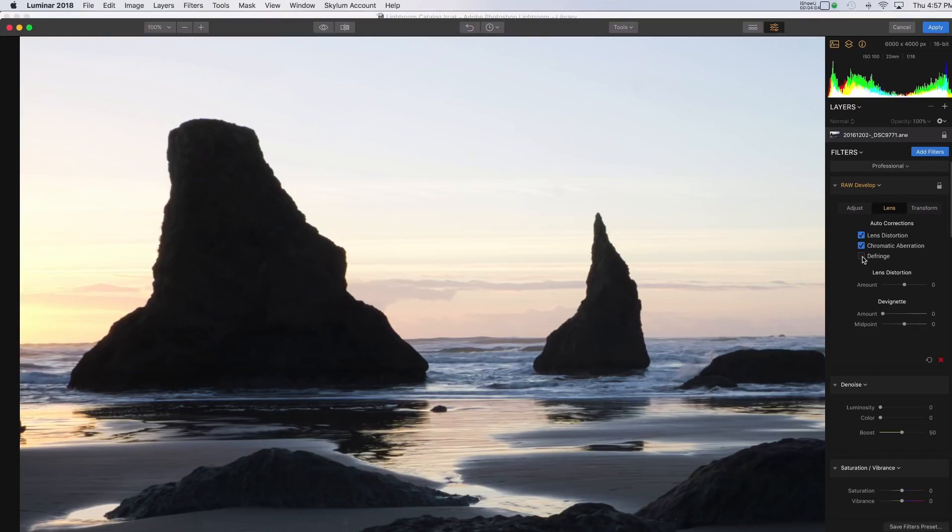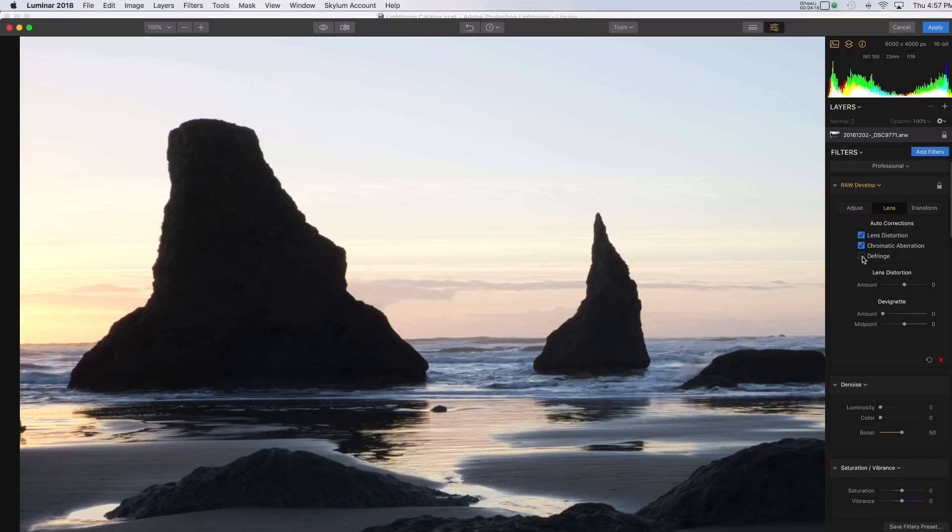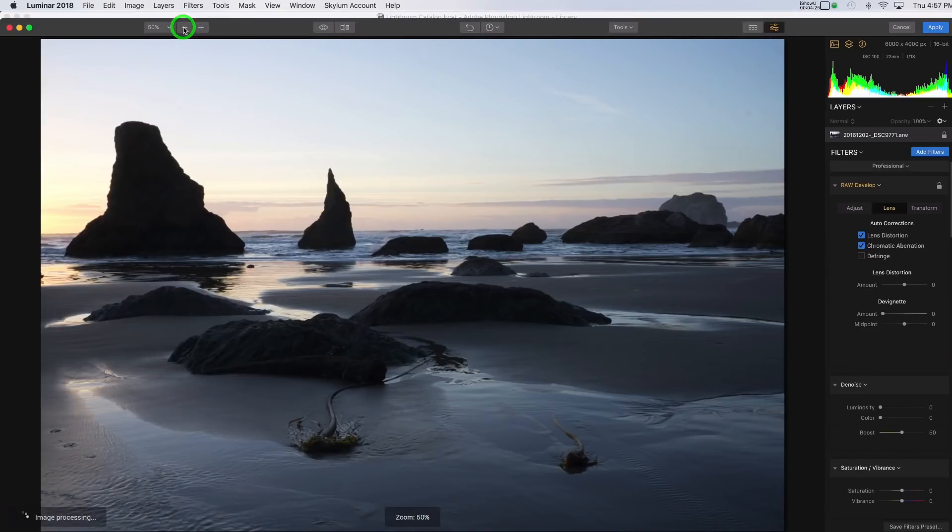And Defringe is the same sort of thing. I'm not really sure yet how these two check boxes work differently, because Defringe is sort of the same thing as Chromatic Aberration. So I'll have to look into that. But just using the Chromatic Aberration checkbox seems to have done the job here. Okay, so we'll zoom back out again.